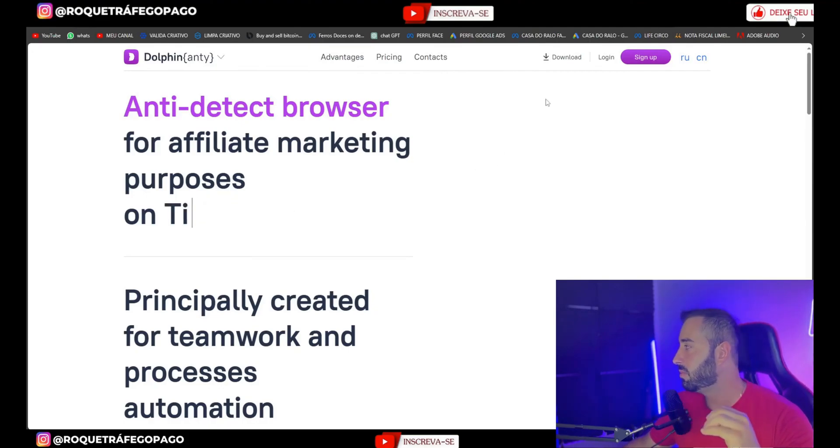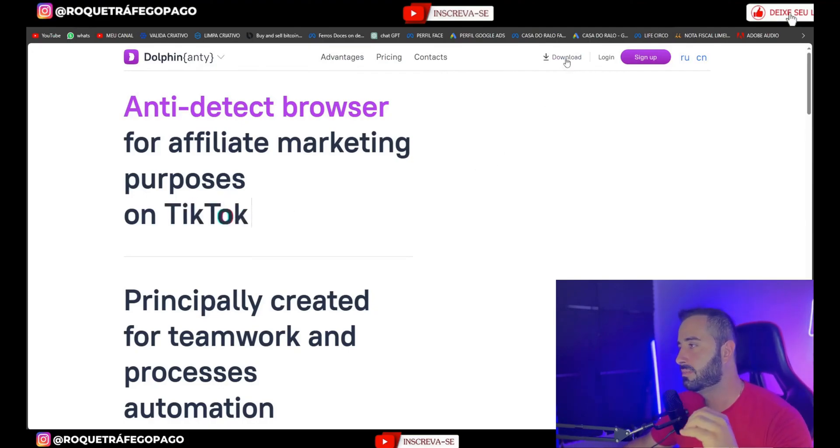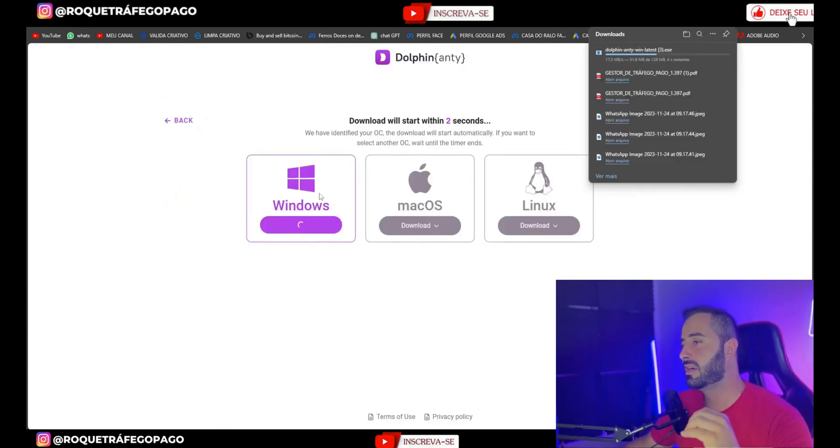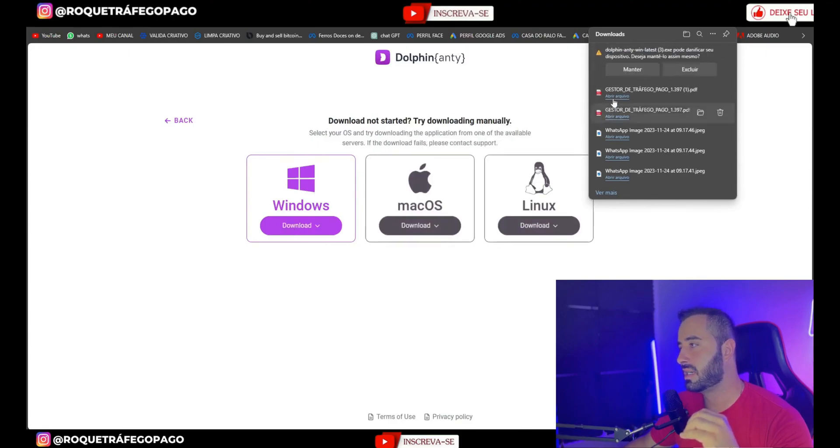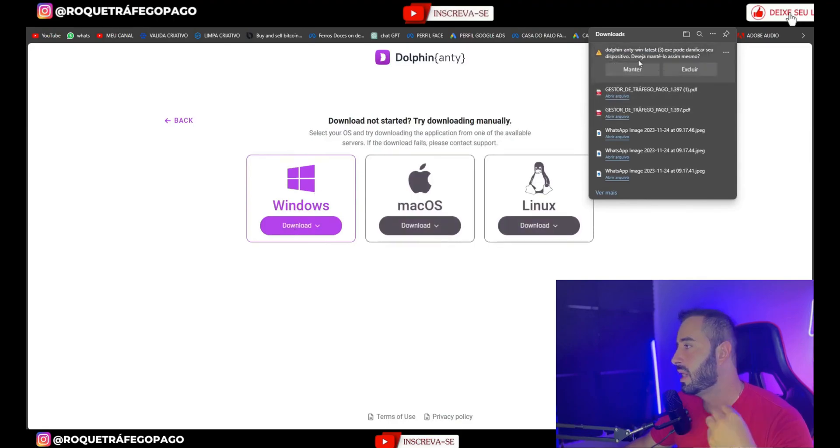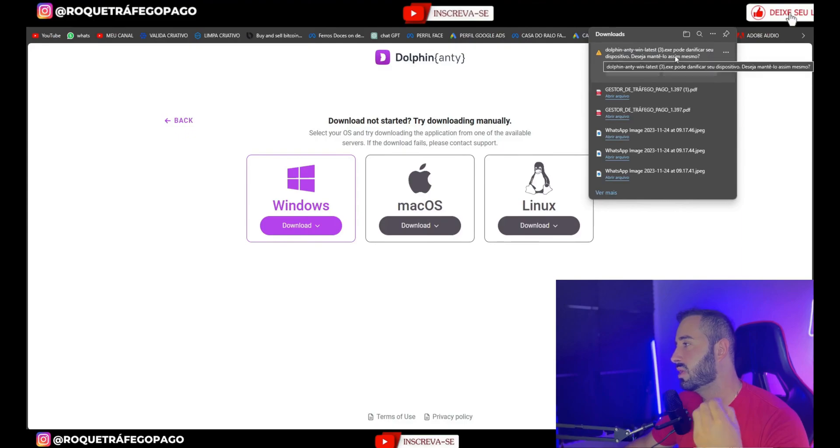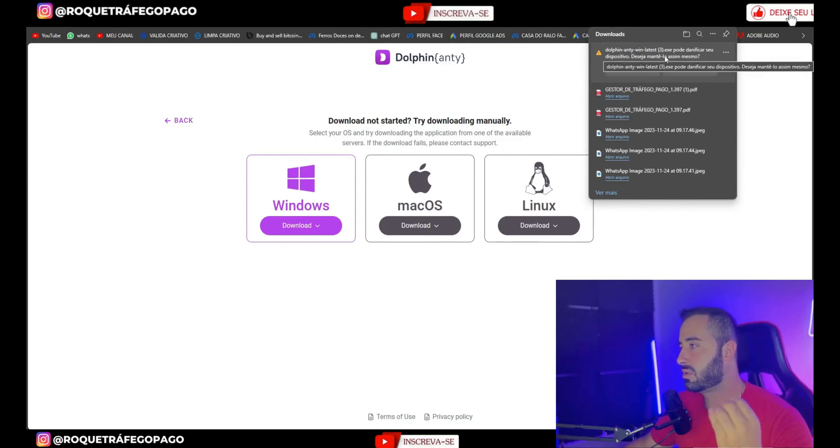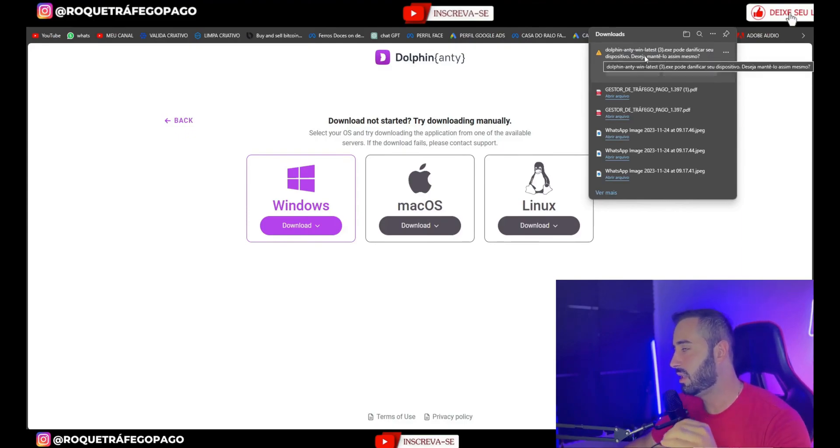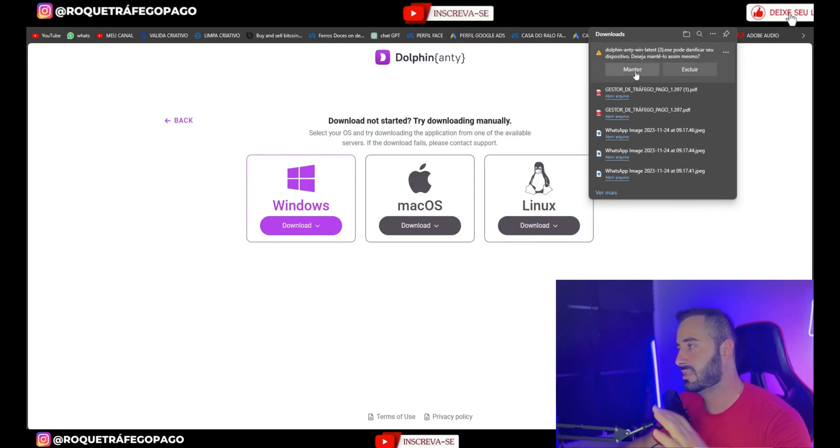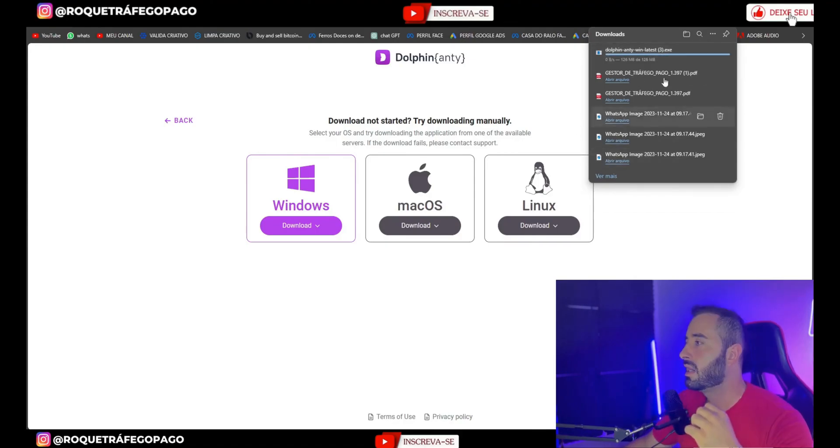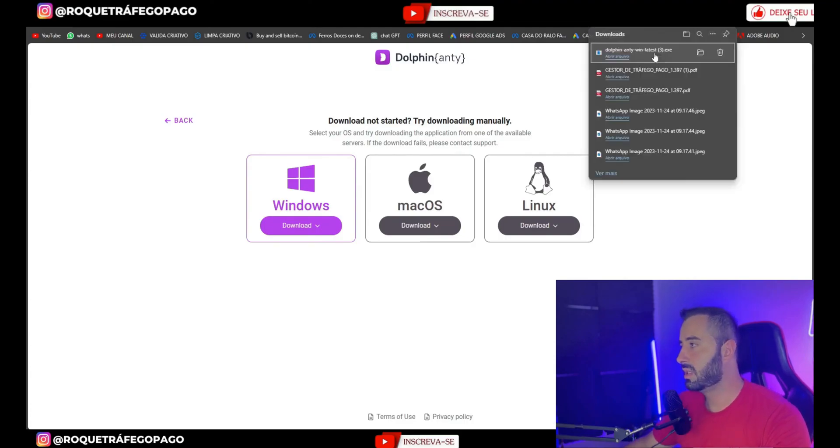We'll click here on the first step download, then it will, if it doesn't start automatically just click here and it will download. My antivirus here said it might be a file that could damage your computer. Just ignore it guys there's no problem. Sometimes the antivirus does catch it but it's not a virus, it's nothing, you can rest assured.